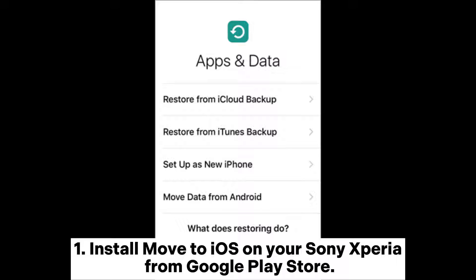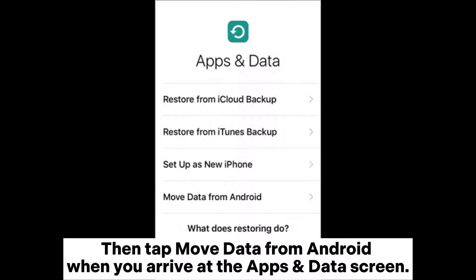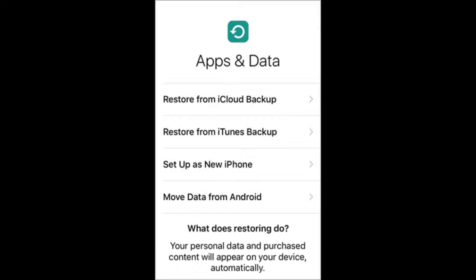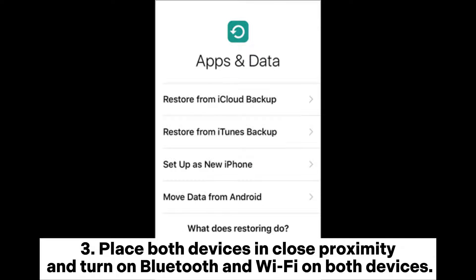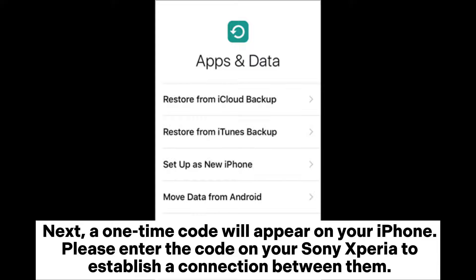Step two: turn on your iPhone and set it up with the on-screen guide, then tap 'Move data from Android' when you arrive at the Apps & Data screen. Step three: place both devices in close proximity and turn on Bluetooth and Wi-Fi on both devices. Next, a one-time code will appear on your iPhone.